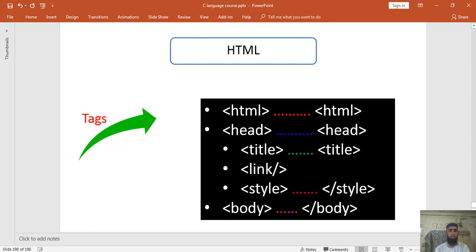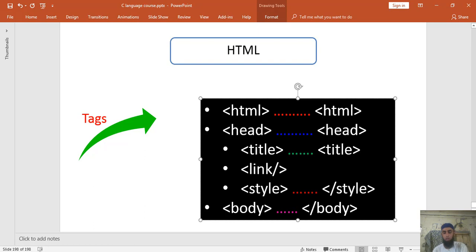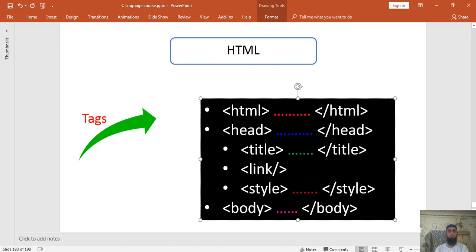So HTML open and HTML close, head open and head close, title open and title close. If we have a tag, there are tags which have an open tag and a close tag. But there are some other tags which have only a self-closing tag — for example, the break tag, the br tag.